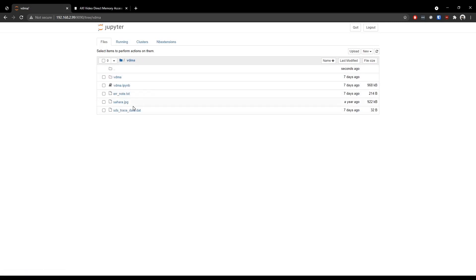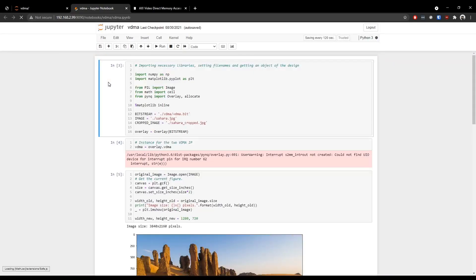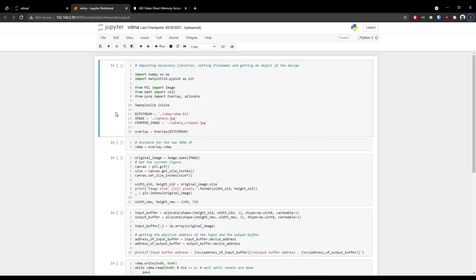Now what we have here is an IPYNB file. That is a notebook file. And I'm going to open this. I cleared previous outputs. Now this is a program that transfers an image data from the PS to the VDMA IP. And that VDMA IP will send out a cropped version of that image back to the PS. And that image is later displayed in this notebook. So if the VDMA is an IP that is used for video applications, why are we transferring an image? That is because videos are made up of frames. And images can be sort of a frame of that video. That is why we are transferring image data. Because it is easier to understand.